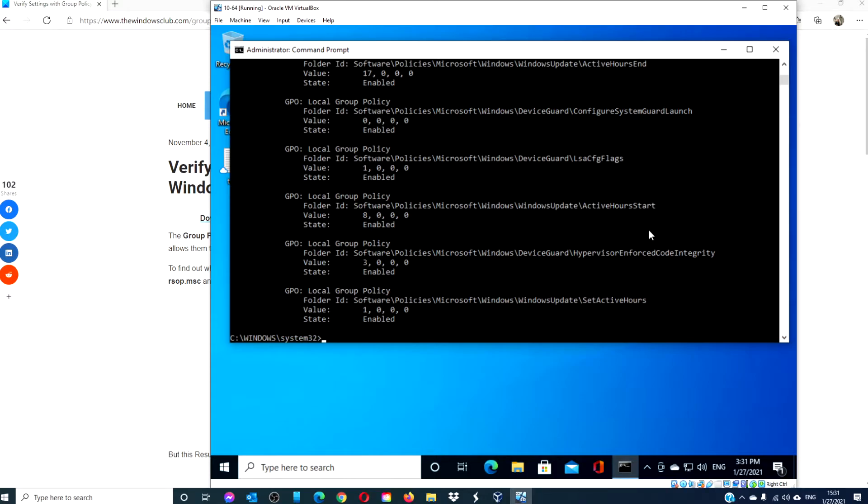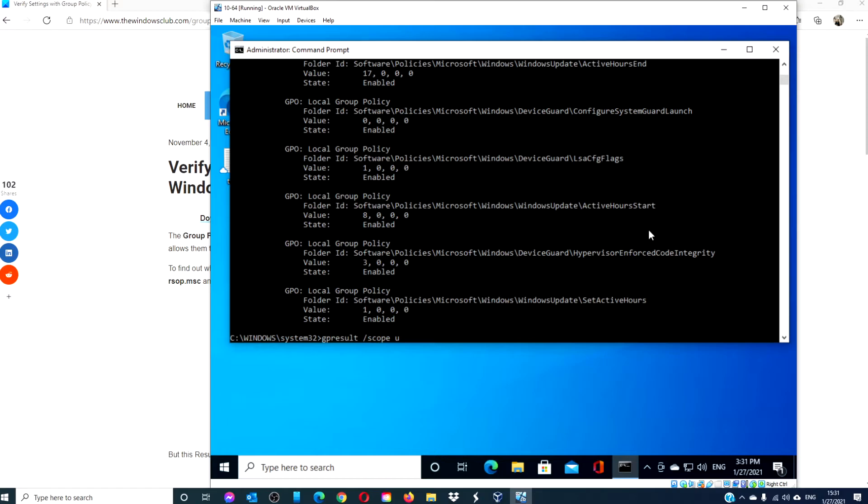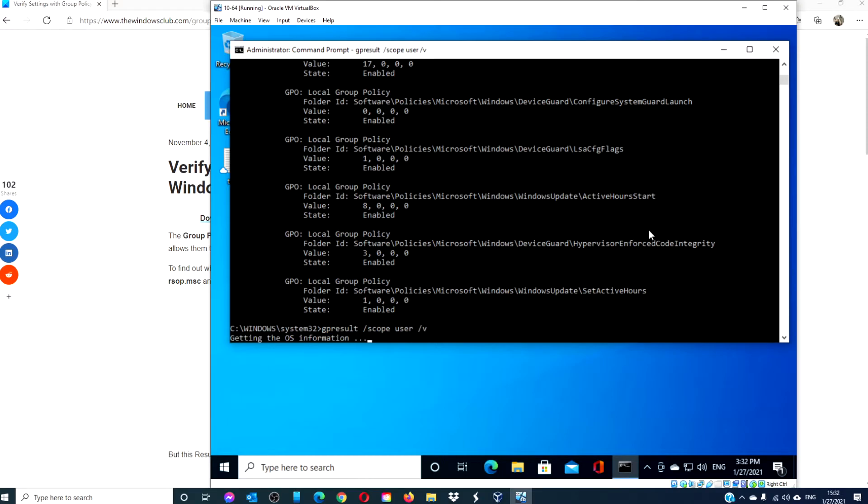If you want to see if any have been applied to your user account alone, type in gp result space slash scope user space slash v and hit enter.